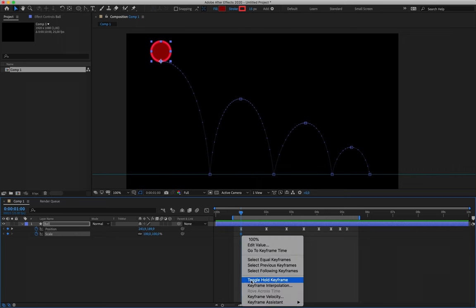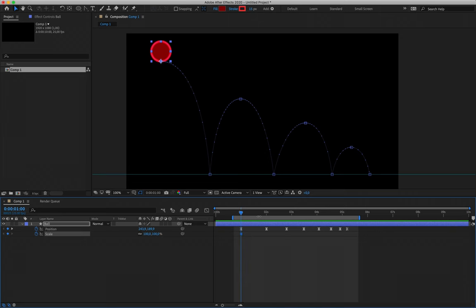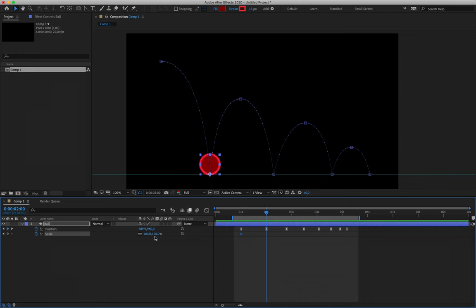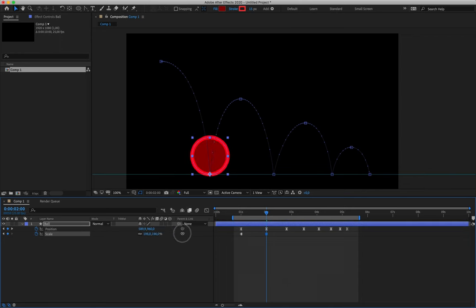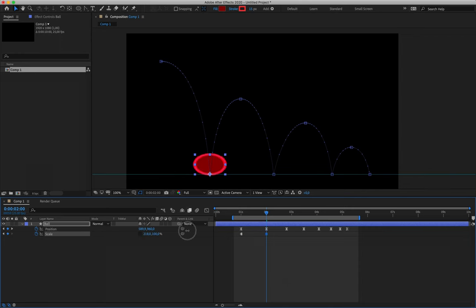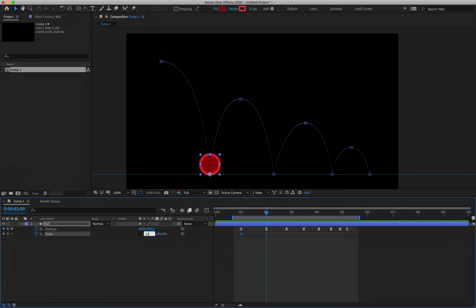Before animating the squash and stretch, right-click on the scale keyframe and select Toggle Hold Keyframe. Moving down to align with the second position keyframe — every time the ball hits the ground it's going to squash, so that's where we create our frames. At the moment when you try to interact with the two scale values, the ball just shrinks or grows because both values are linked. Click the little link icon to the left that says 'constrain proportions' to turn it off, so you can interact with the two properties separately.